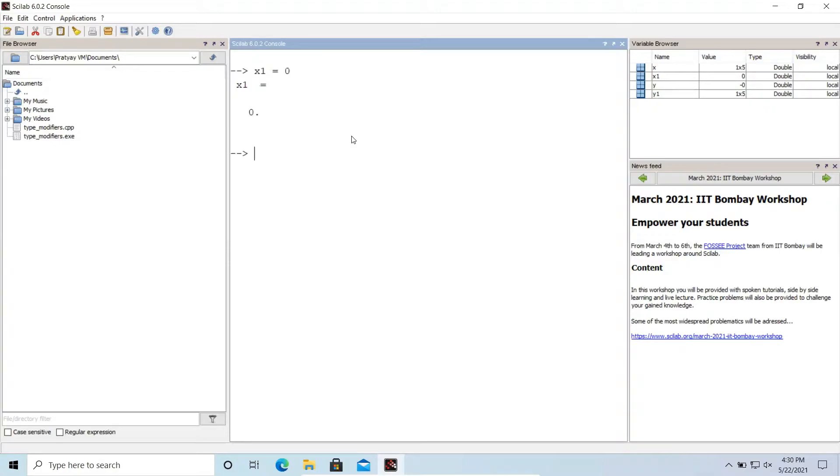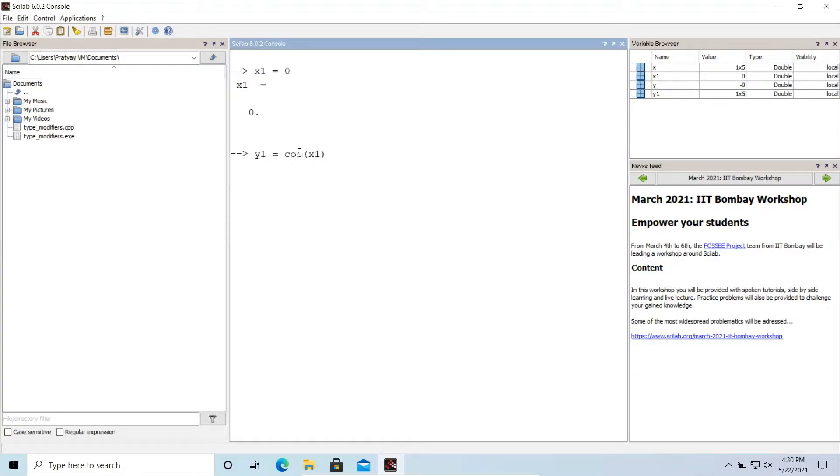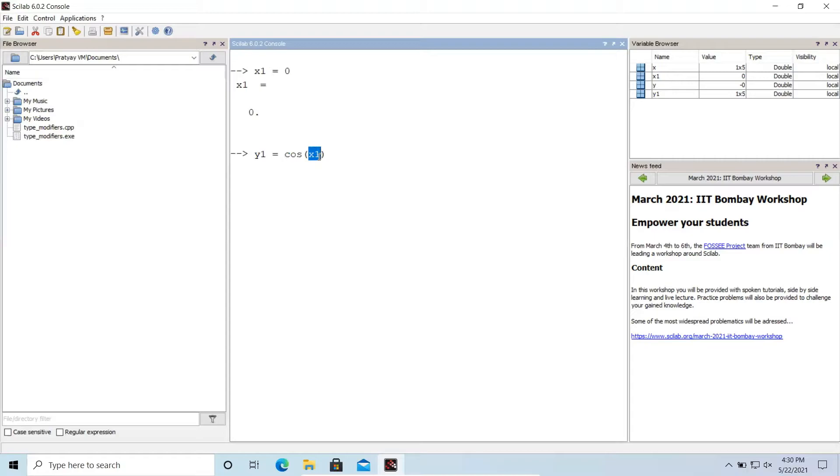And now if I write another variable and pass an argument as x1. The cos is a function. If you are familiar with mathematics, you know what cos is. So cos is a function which will take an argument of value which is x1. So x1 has been initialized to zero. So cos zero will be stored in y1. So y1 should return a value of one if I'm not wrong.